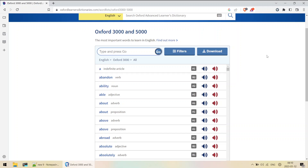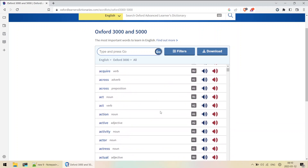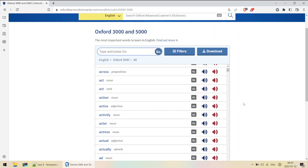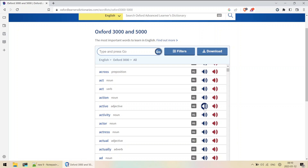Hello everyone. In this video we'll be seeing how to download MP3 files from the Oxford 3500 words webpage. Each word has two audio files - for example, the word 'active' has two audio files in two different accents. We'll see how to download all audio files from this web page.